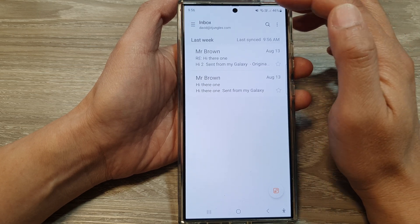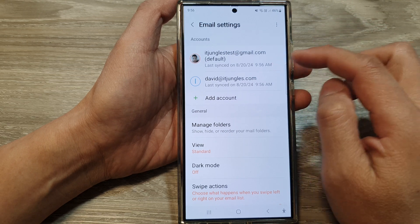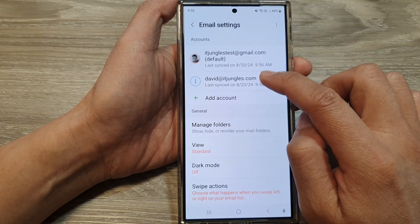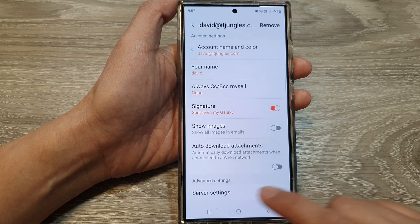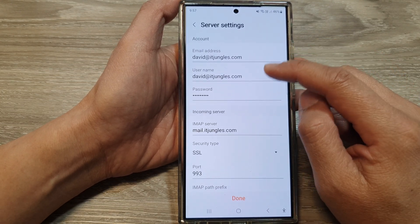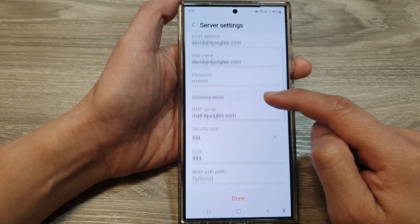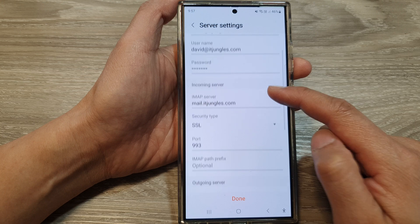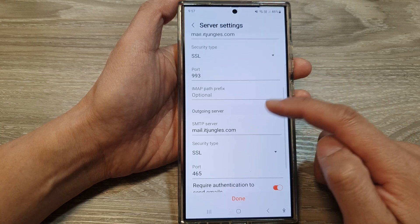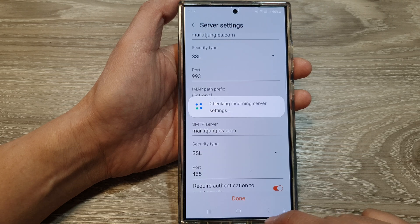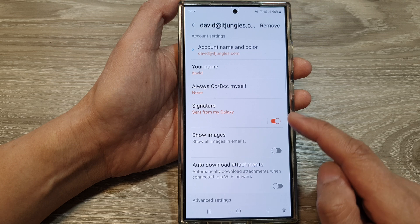If you want to make changes, just tap on the menu button, then tap on the settings icon, and tap on your IMAP email account. Next, scroll down and tap on server settings. In here, you'll be able to make changes by putting in the new information — you'll see account details, incoming server, and outgoing server. Put in your changes and tap on done, and that will get updated with your incoming and outgoing IMAP mail server.